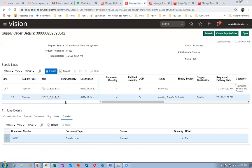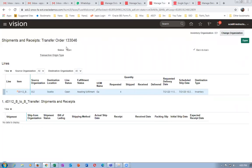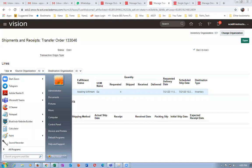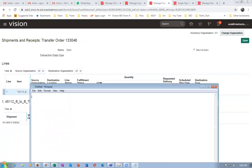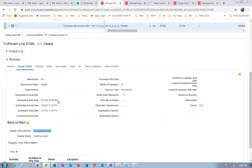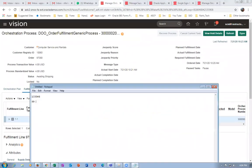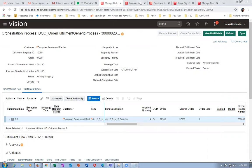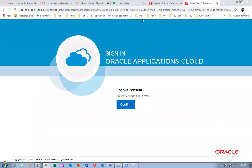In the meantime, take a copy of the numbers: transfer order number is 133046, and the sales order number is 97380. I'll close everything, confirm, come out of it, and sign in again.